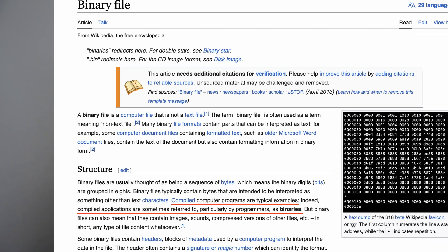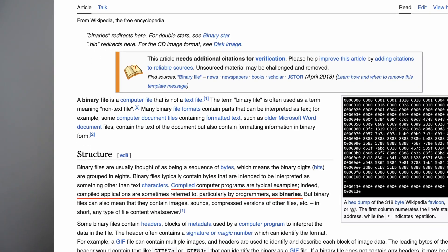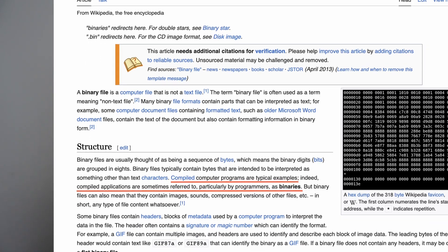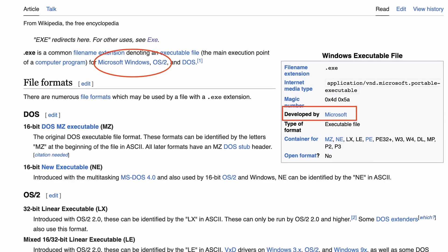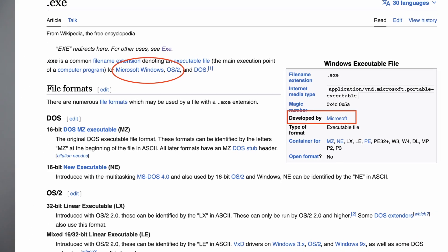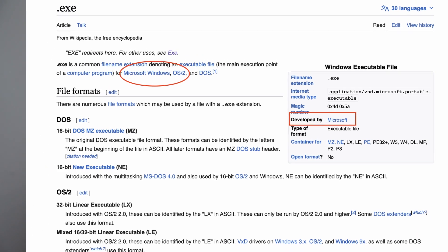Let's start with software installation. Programs are compiled into binaries to run on the system, and different systems use different binary formats. EXE is the exclusive format for Windows, same with MSI — they won't work on Linux, macOS, iOS, or Android.